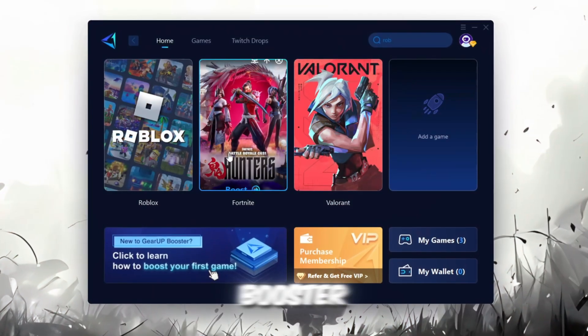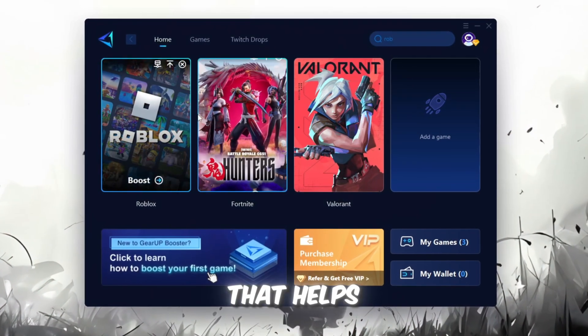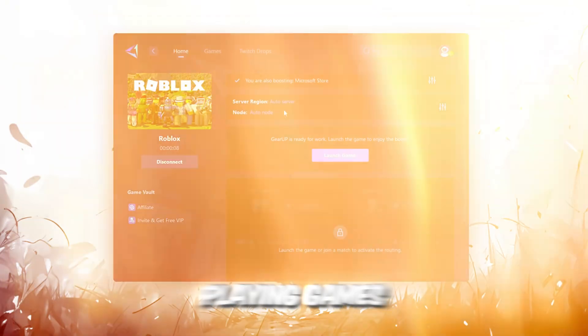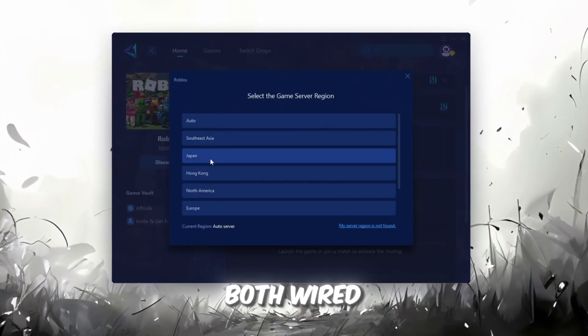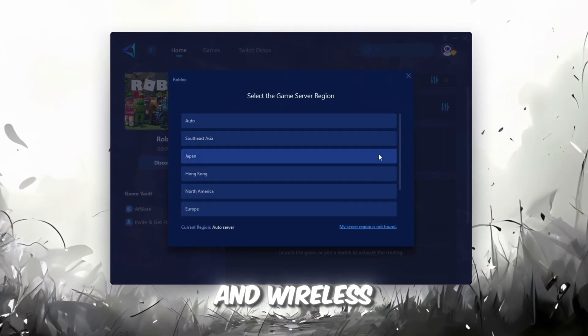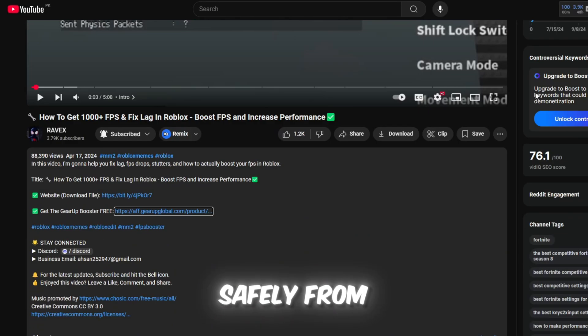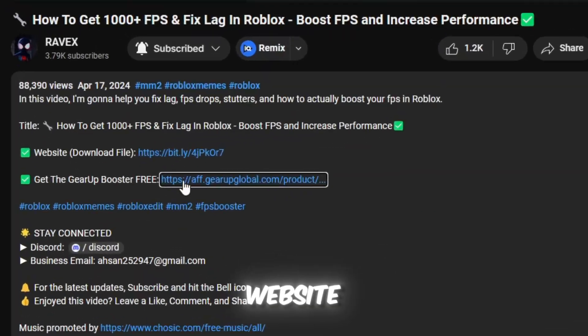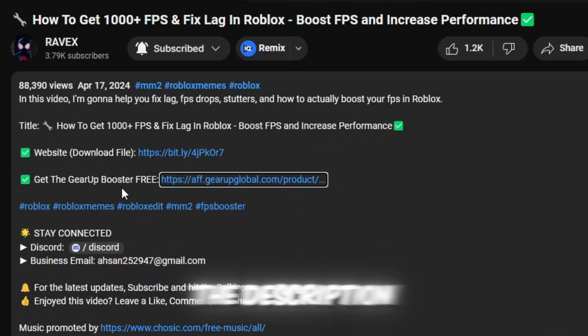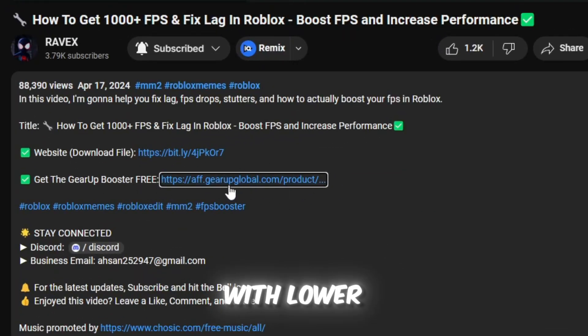Gear Up Booster is a great tool that helps reduce your ping while playing games, and it works with both wired and wireless connections. Download it safely from the official website using the link in the description and enjoy lower ping.